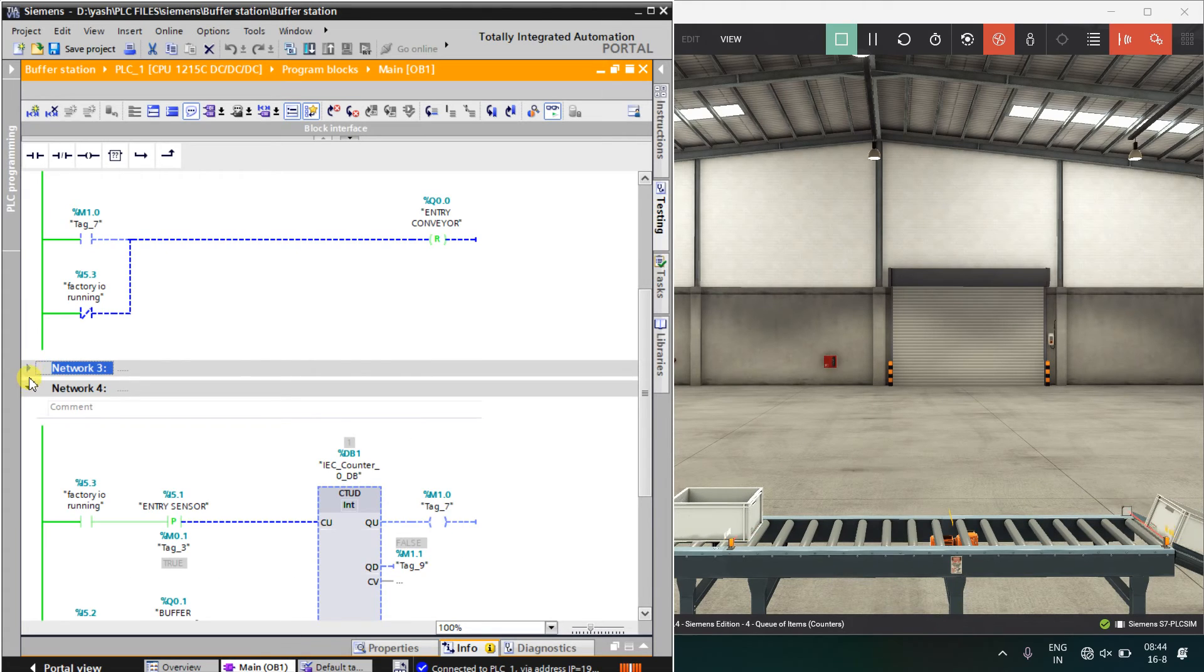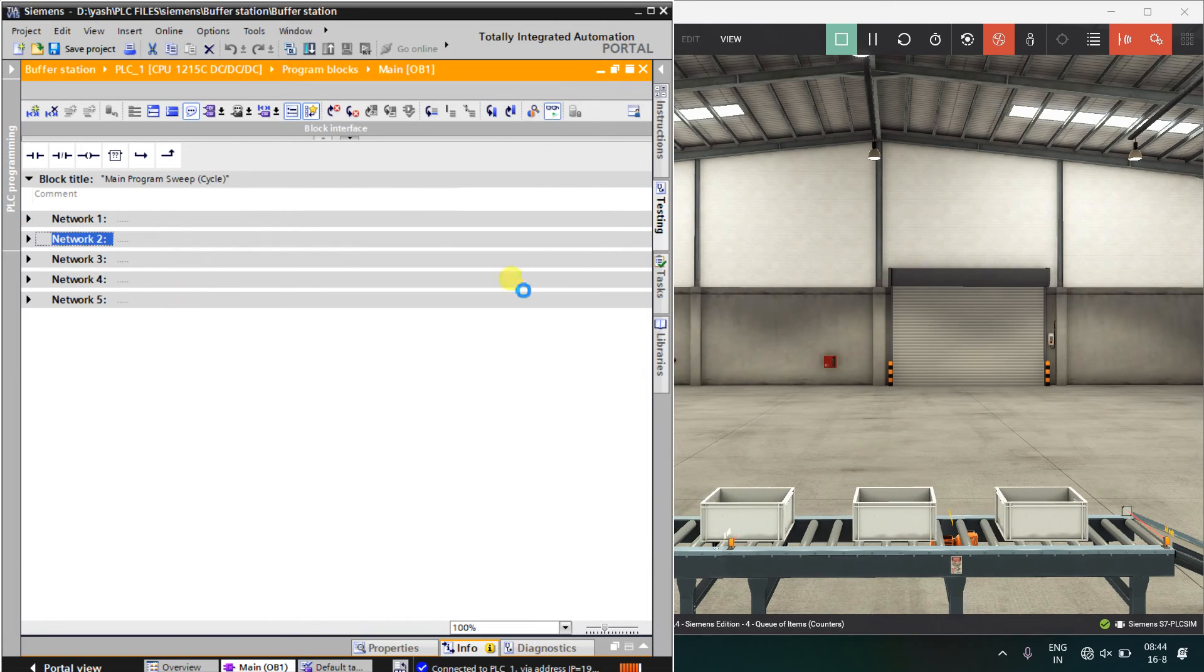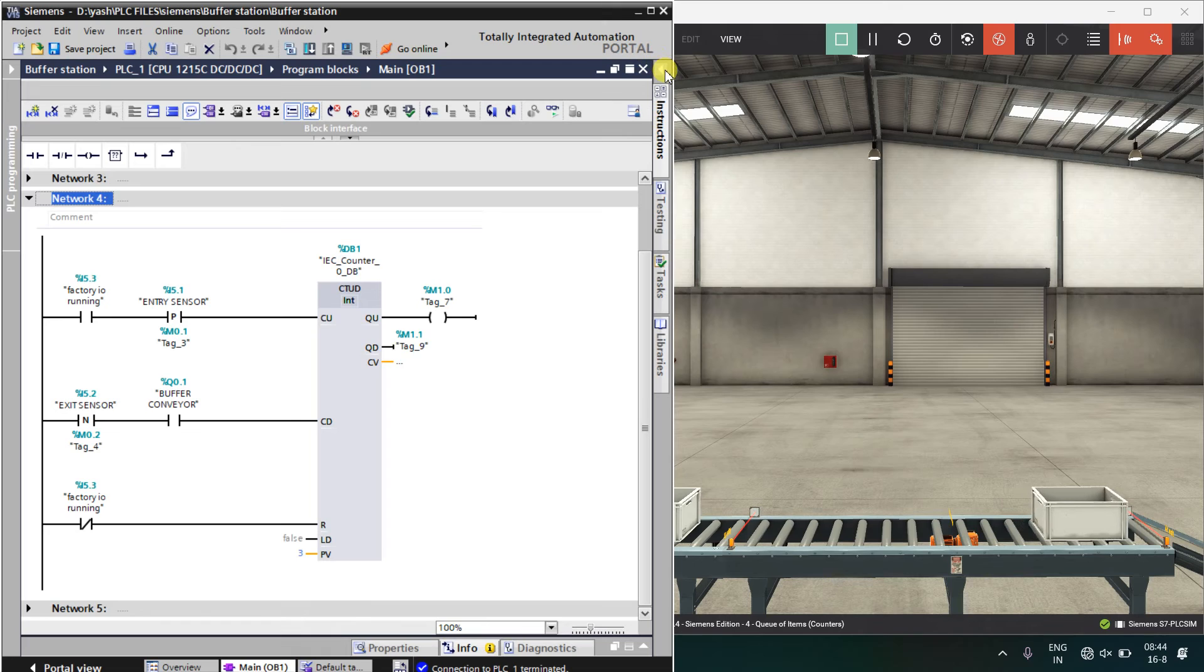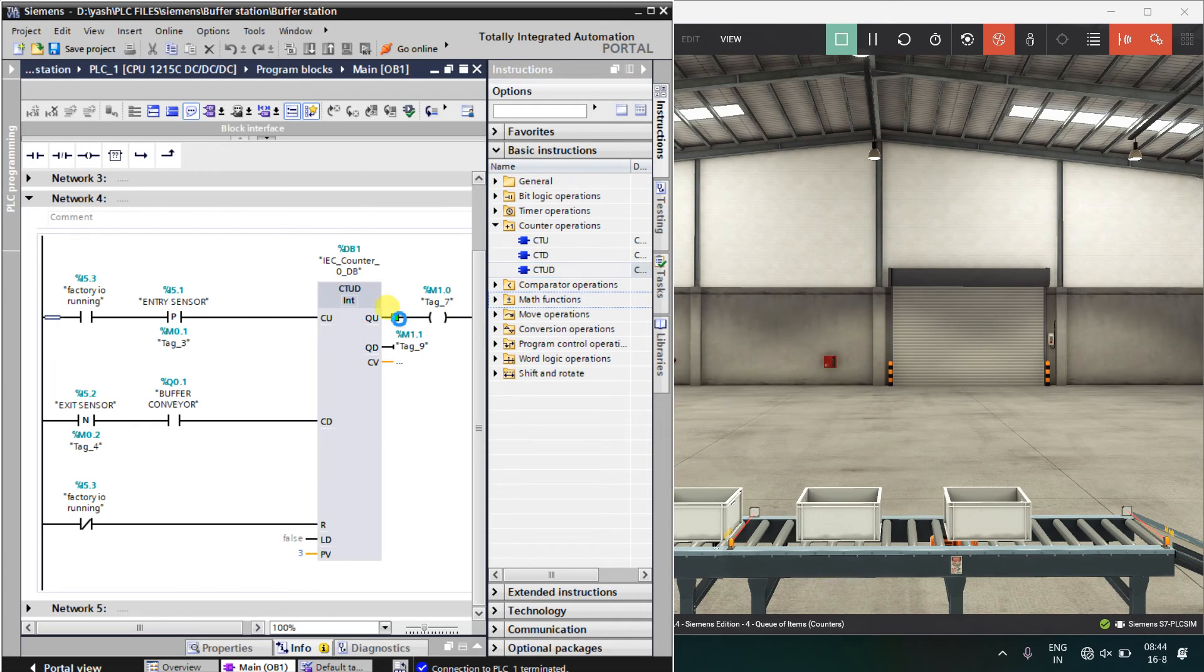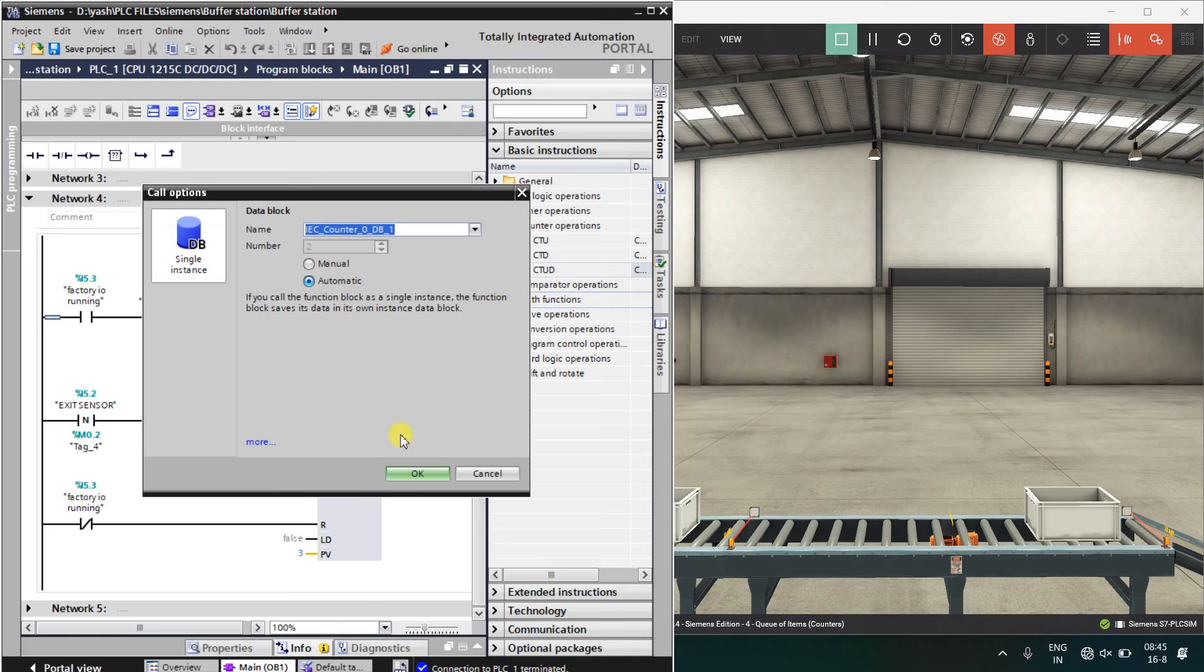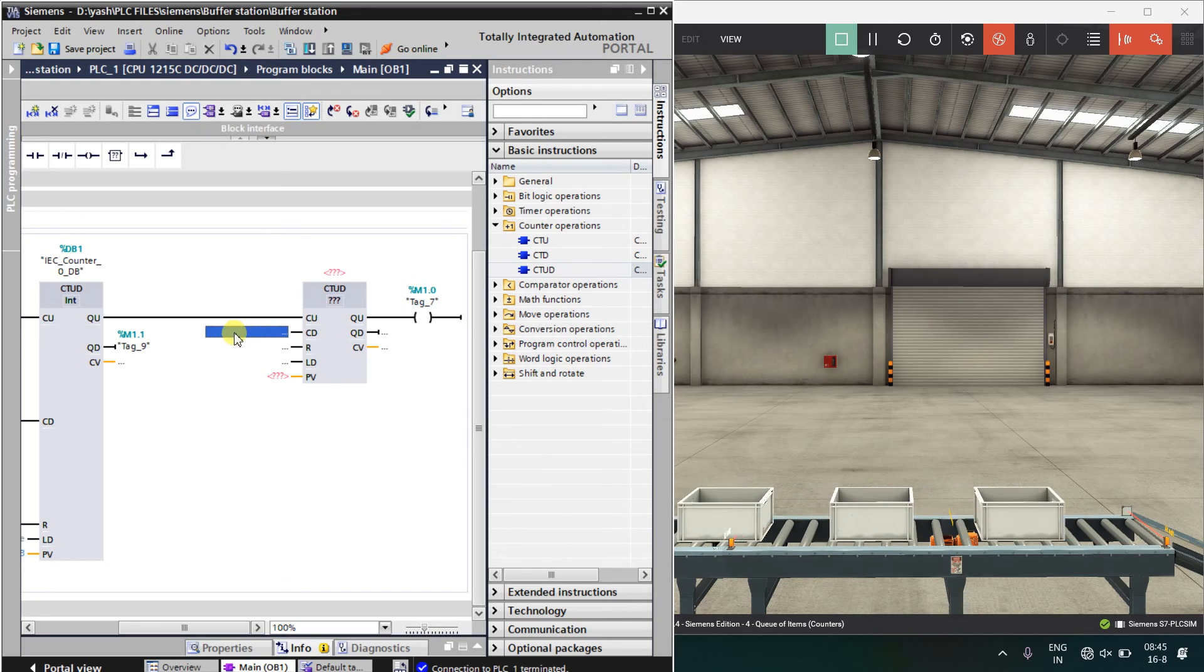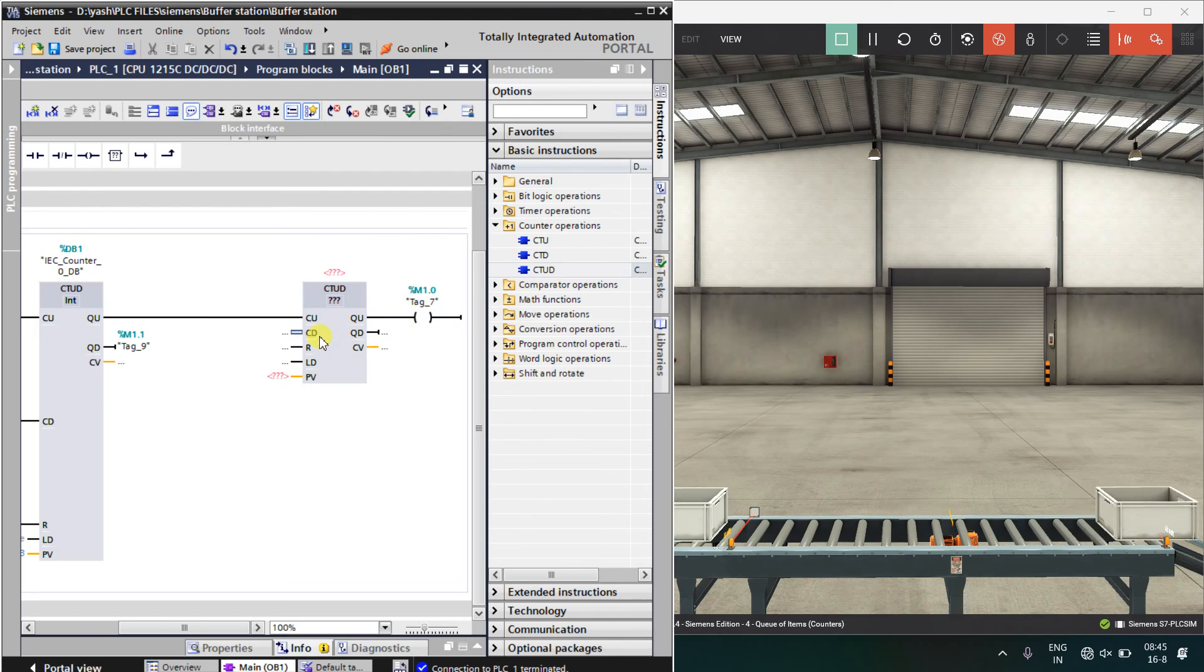Now I will show you how I got that count up and count down function block. How I got this? In the instructions, I will go to counter and I will just drag and drop like this and my function block is over here and here you have to select auto, I mean automatic and click OK. You can see and here we have to connect our NO contacts like when you want to do countdown, when you want to count up, when you want to reset this and how much you want to count and what you want to energize. Right now, I will do this.